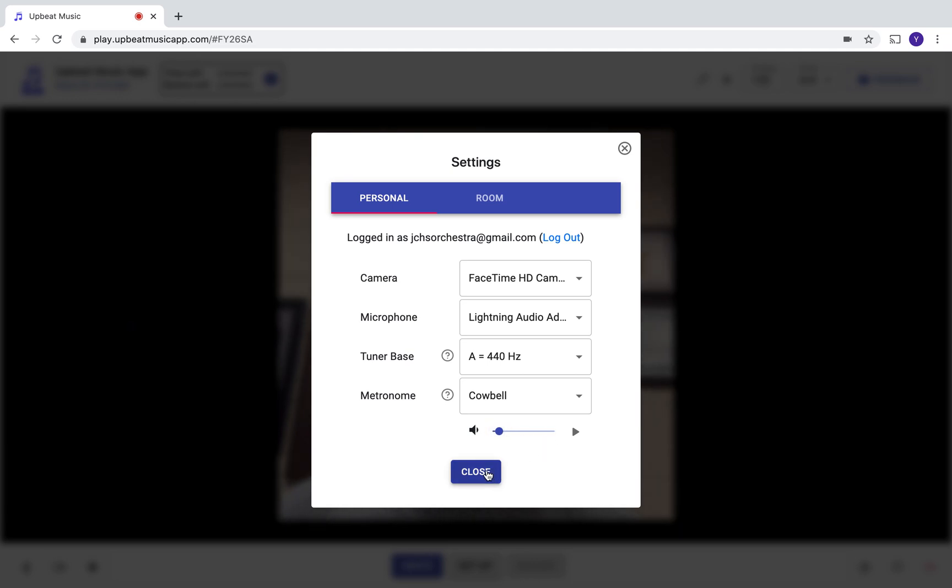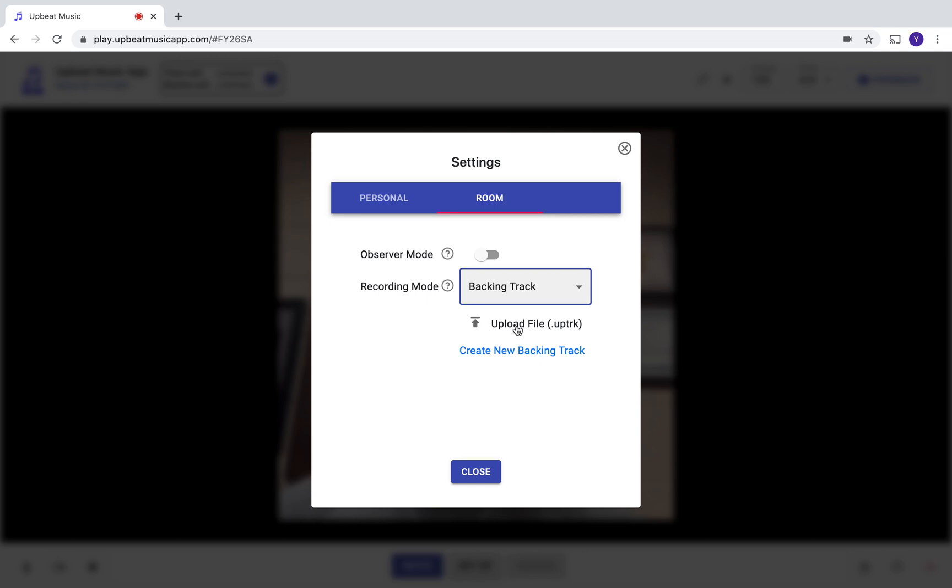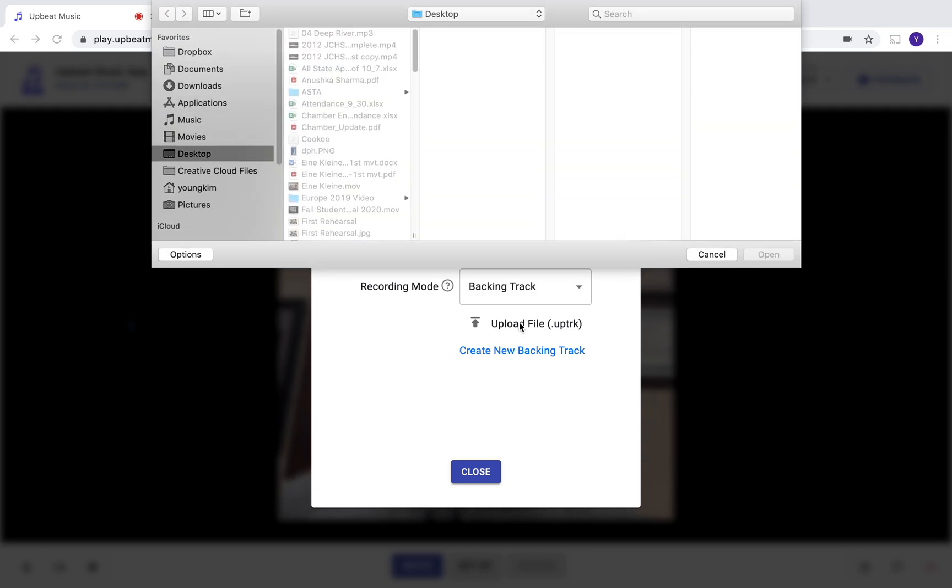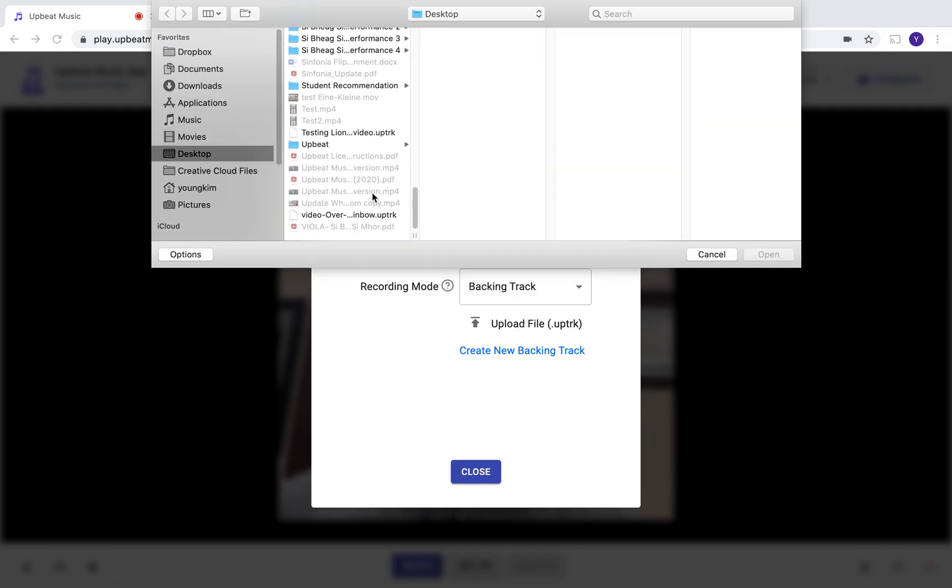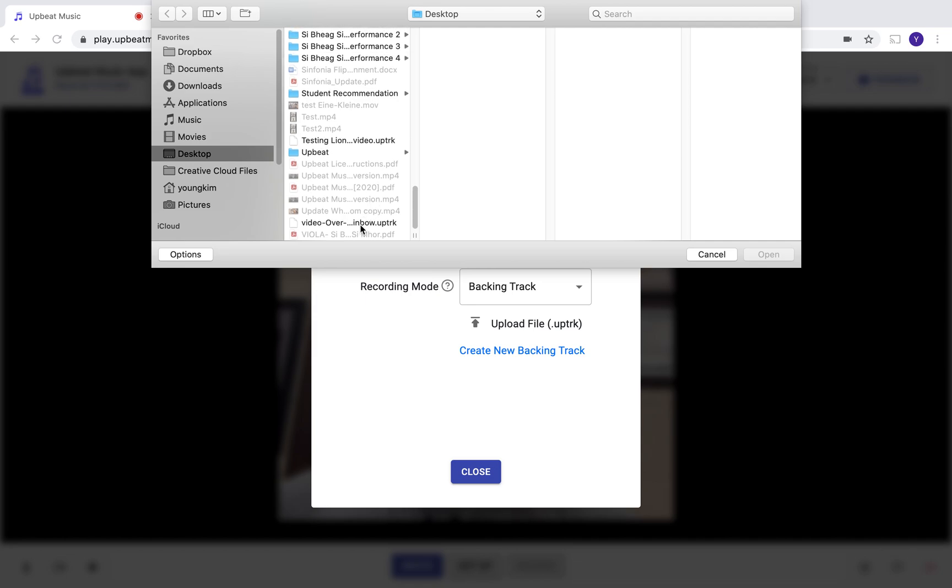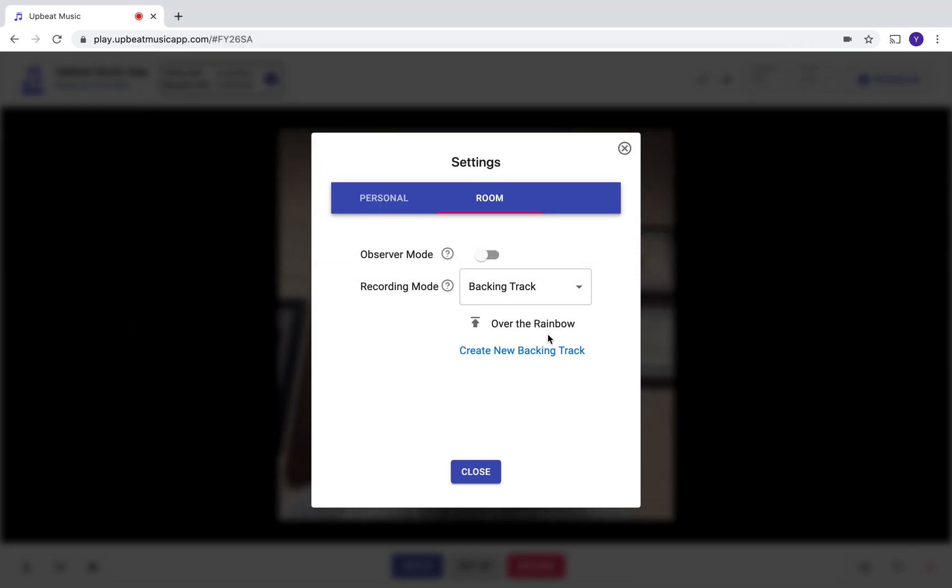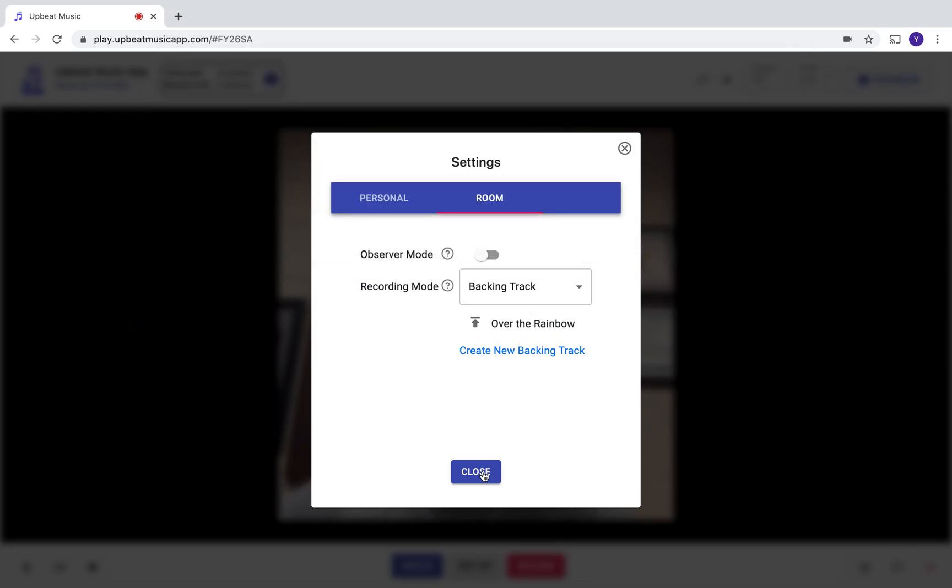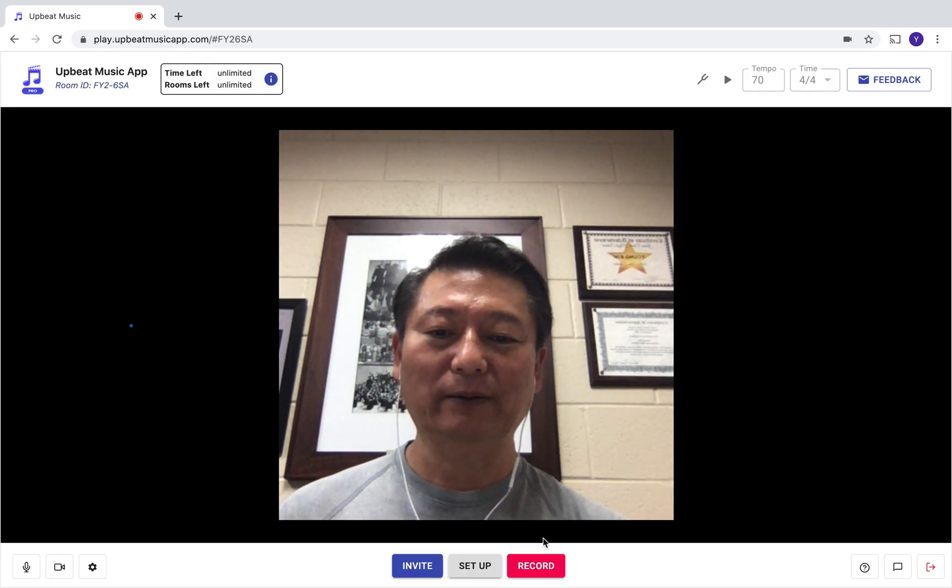Before you close, go to the Room tab. The recording mode that I want you to select is Backing Track. Here, upload that file that you downloaded just moments ago. This is the file that I downloaded. Once you select, you're done. You're ready to record now.